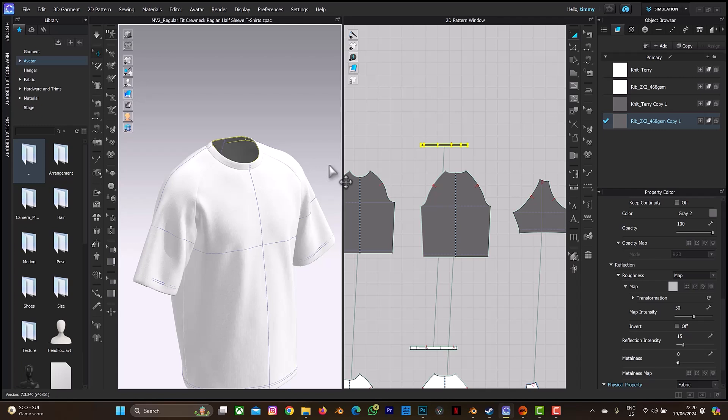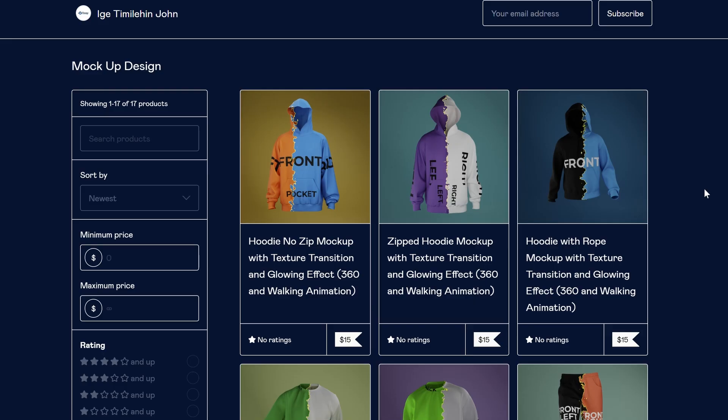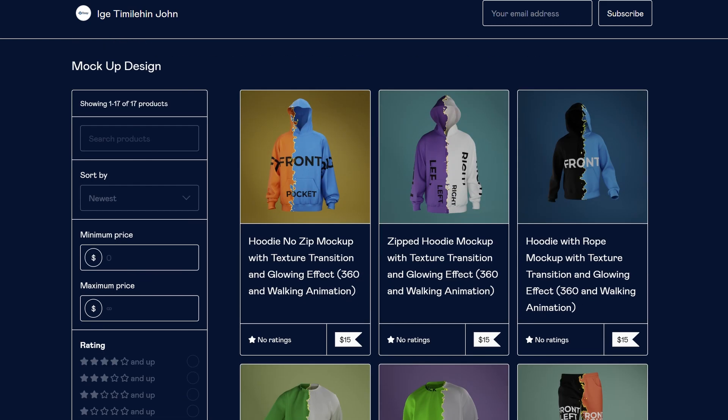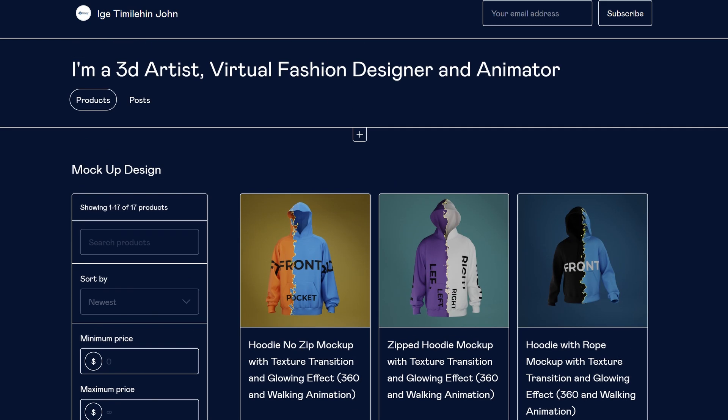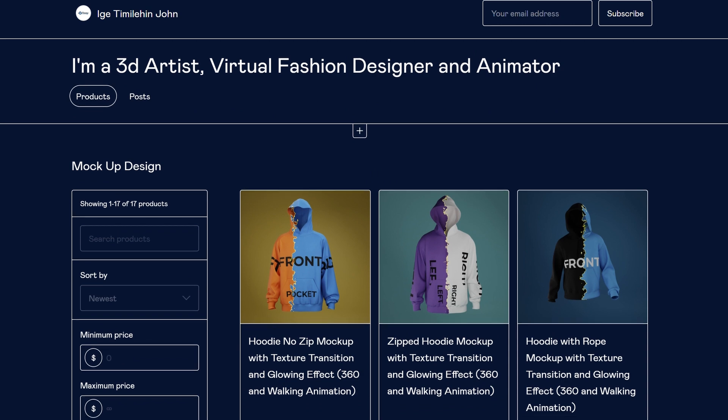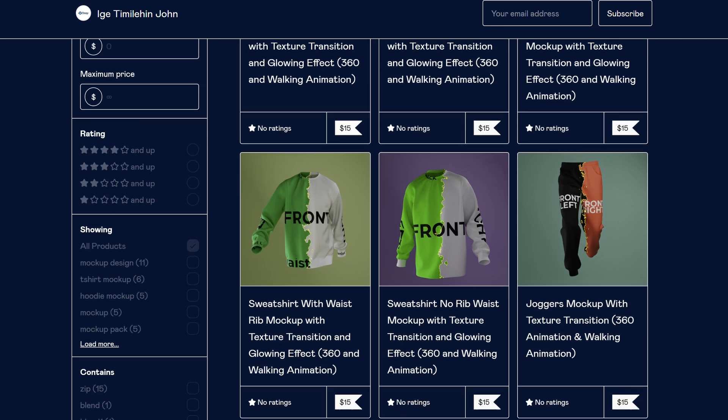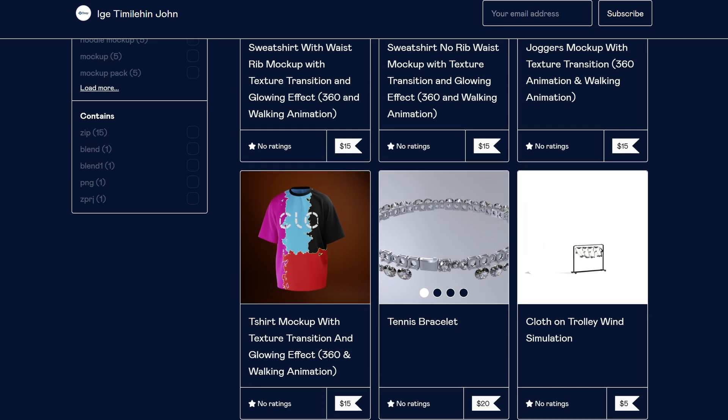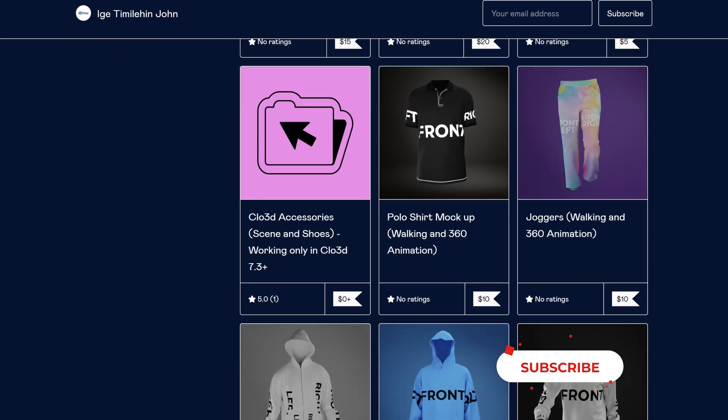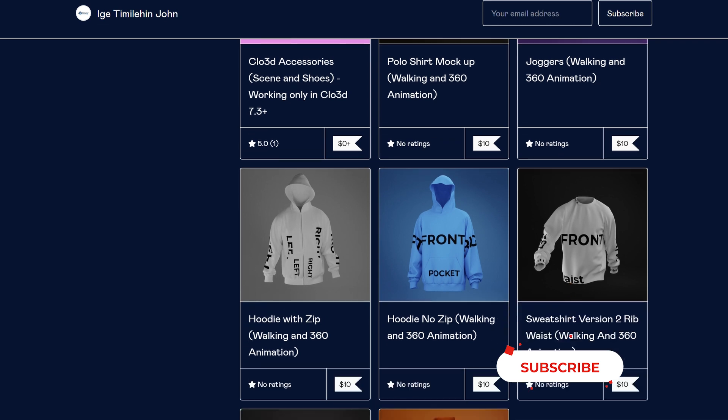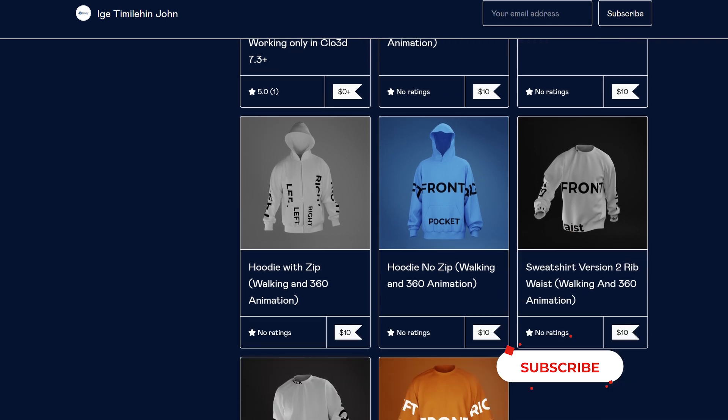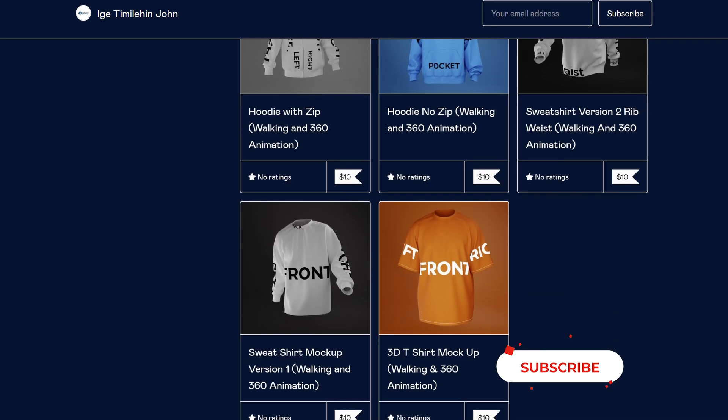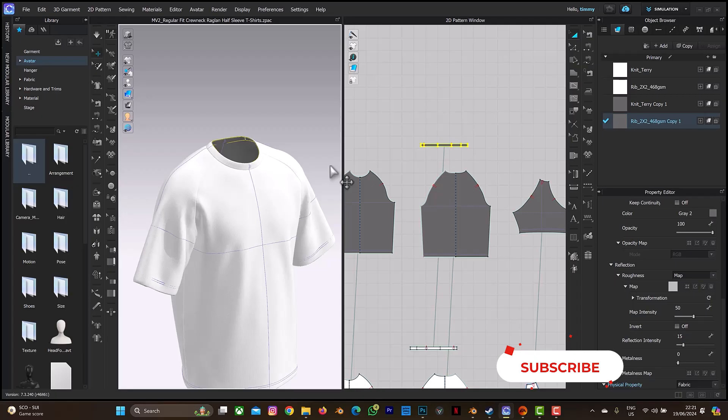So thank you for watching this video. Also you can visit my Gumroad to purchase any mock-up design for your clothing brand: hoodies, t-shirts, sweatshirts. And some come with walking animation and 360 animation. So thank you once again for watching this video. Don't forget to click on the subscribe button and also on the notification bell to get more videos from Simidi Creator.